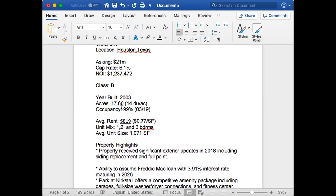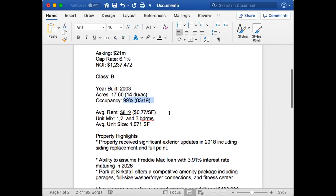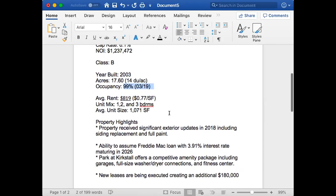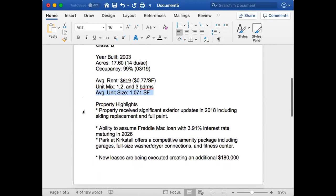This was done in 2003, 17 acres—that's a lot of land. I can see 99%, this number changes since March of 2019. You'll be able to see what the occupancy is when you're looking at the T12 because the T12 tells a story. When you look at that profit and loss statement, it's going to provide you more numbers.